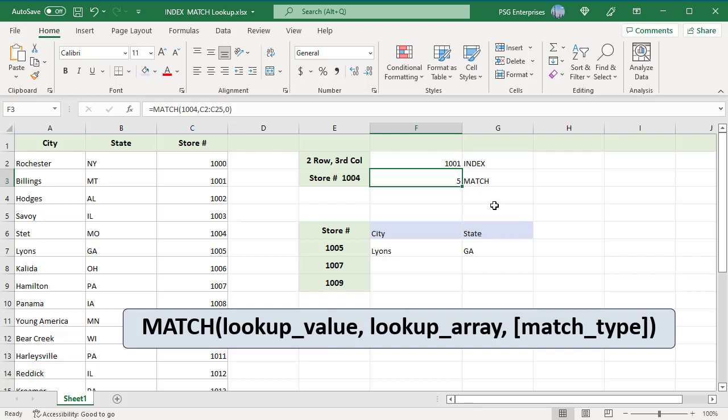Lookup value, number or text value you are looking for. Lookup array, the range of cells being searched. Match type, indicates whether the function will return an exact match or the nearest match.